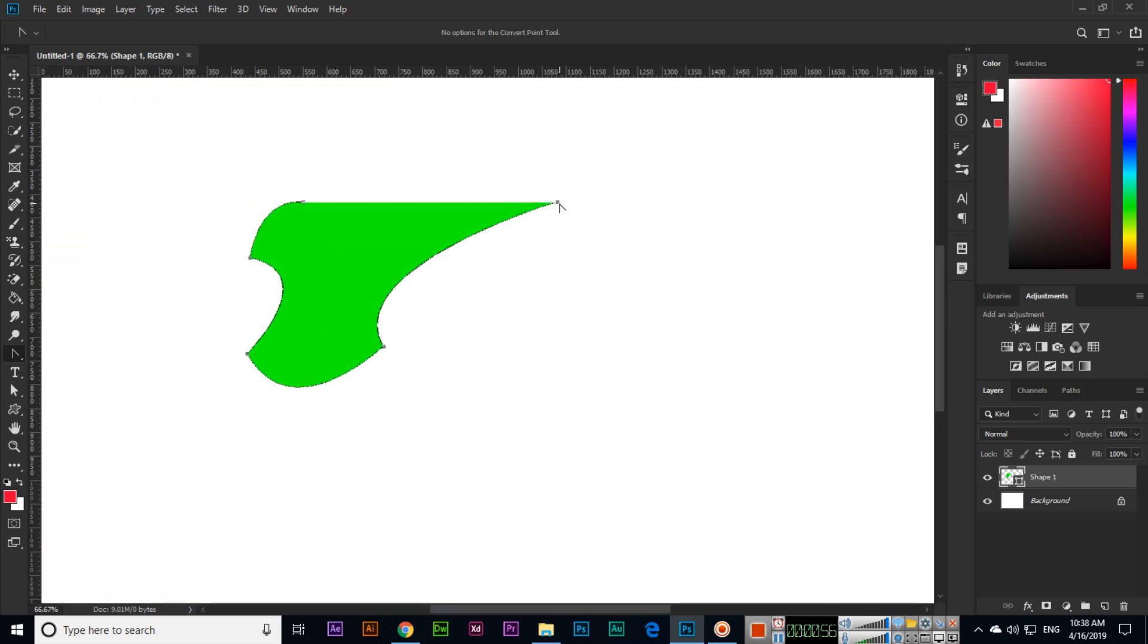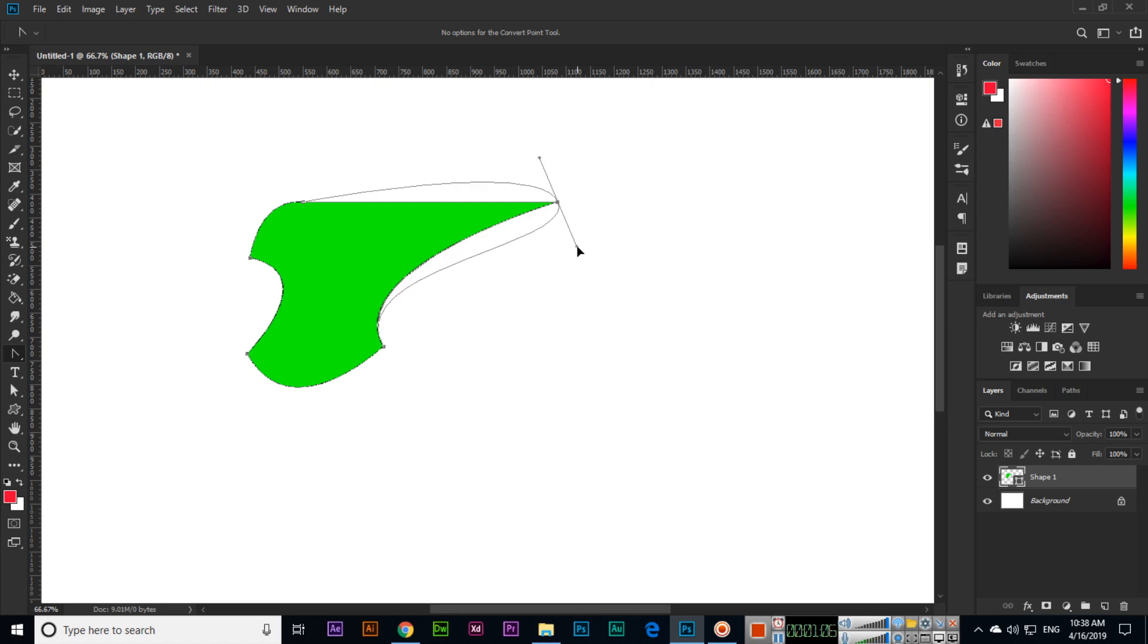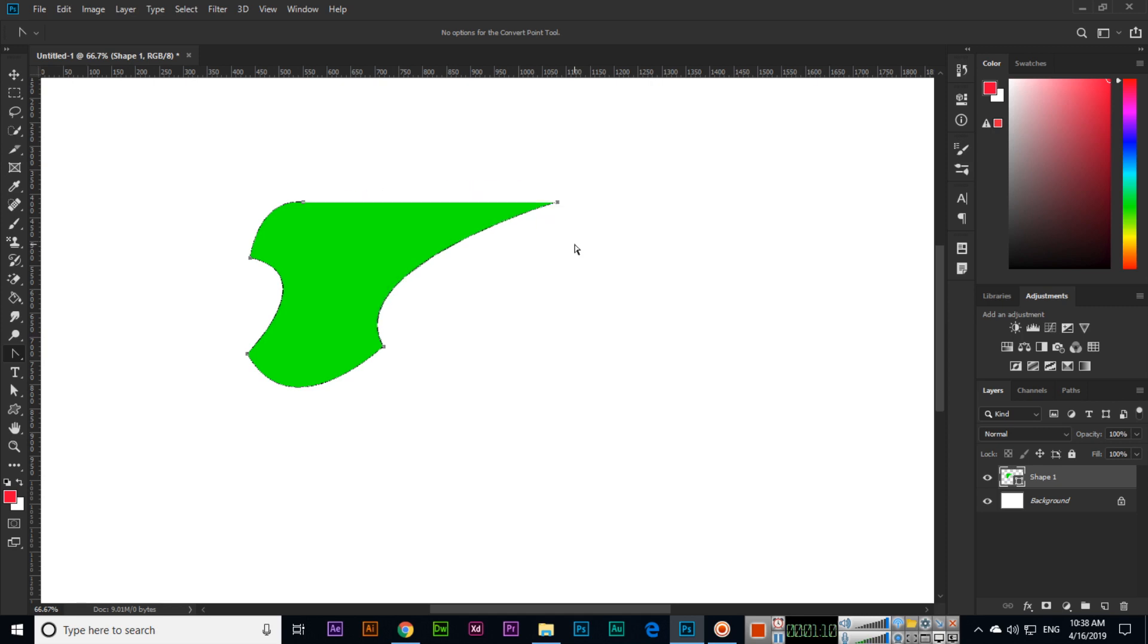Now you can see we can play with both sides. See, both sides of this anchor point we can see those are changing. Even for example like this, or if I move the mouse on opposite side you can see that will affect like this.